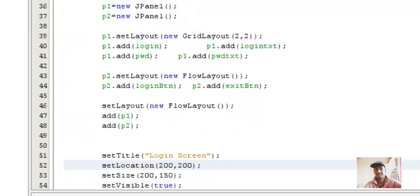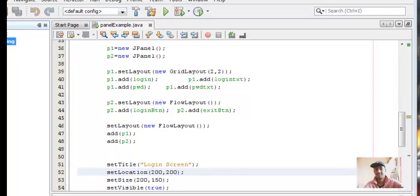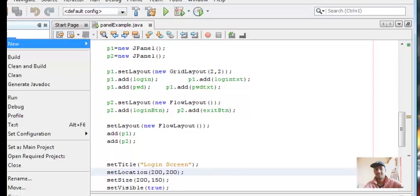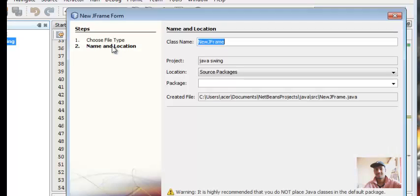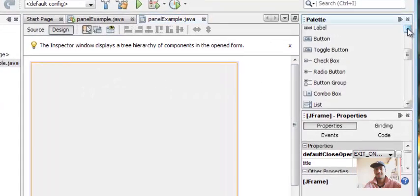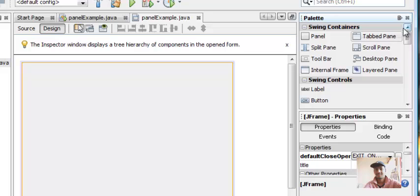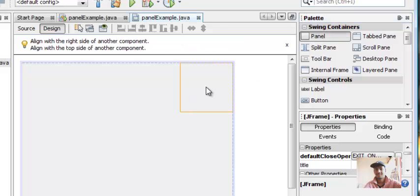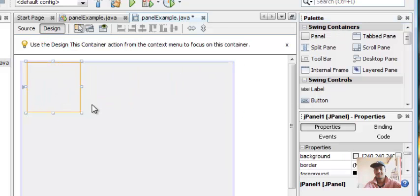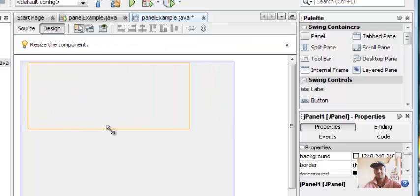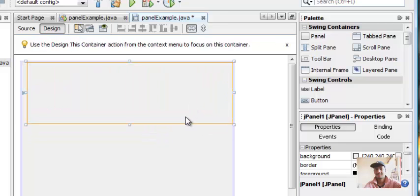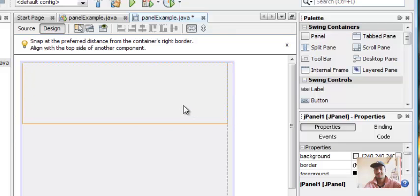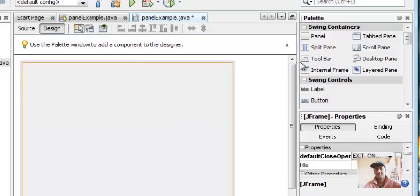Now we'll look at how to create panels by making use of palette. In the same way just right click on the project, new frame form, I give name panel example. Top right corner of your IDE you'll see a Swings container and in that you'll see panel. Just drag and drop your frame where you can resize it to any size you want and place it in any location you want. We'll place it in the top location. We'll take another panel and just place it in our frame.